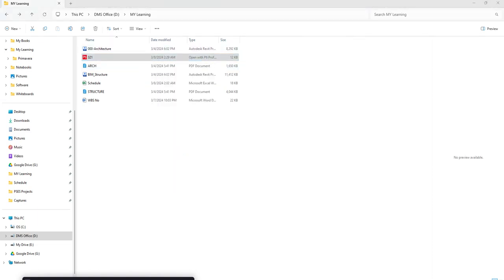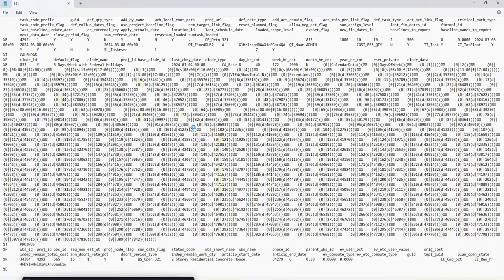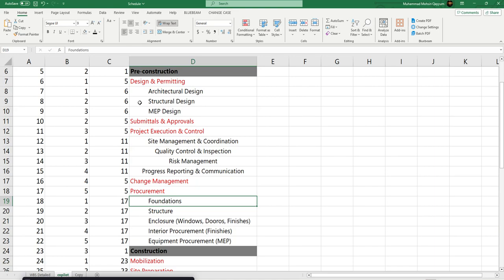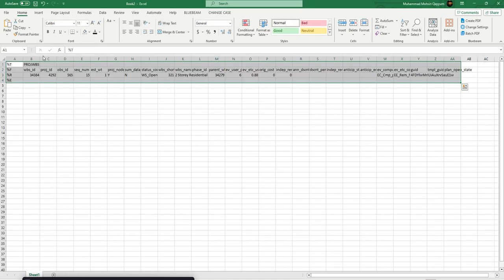Let's open it in the XCR file. Notepad enables you to edit the XCR file. The project WBS starts from here — let's copy it, then open a new Excel file and paste it there.